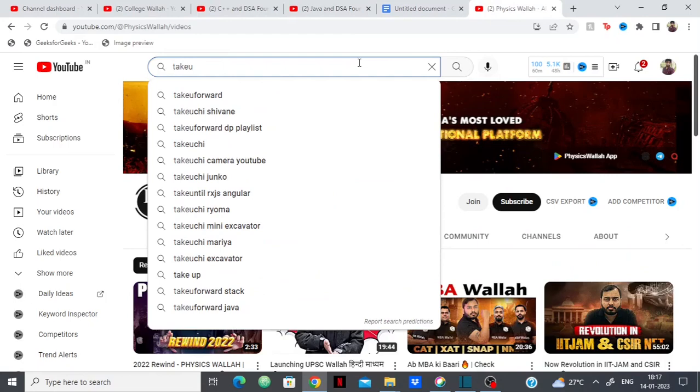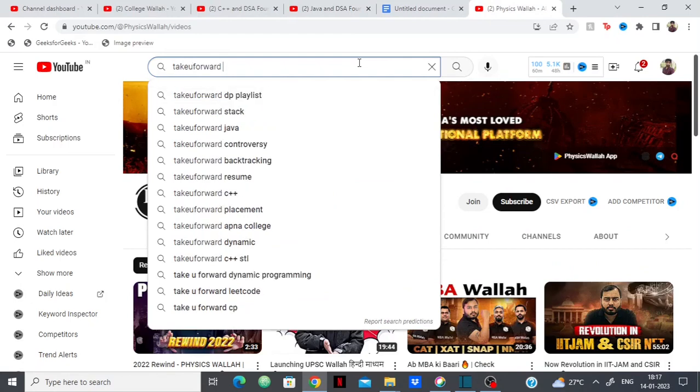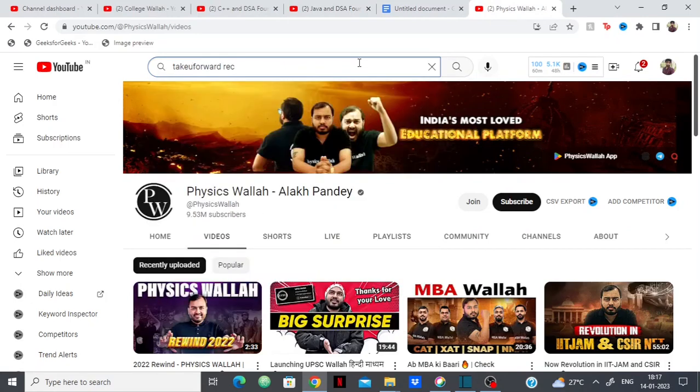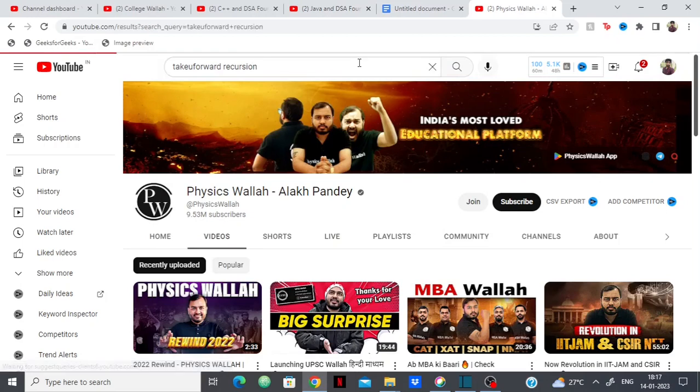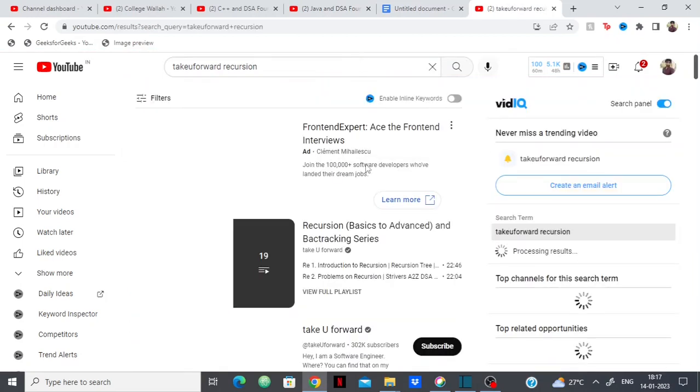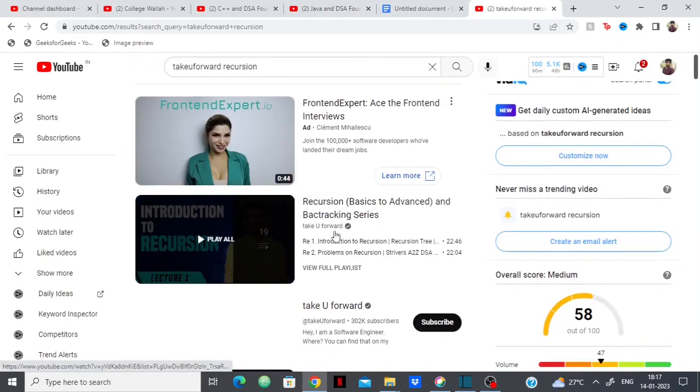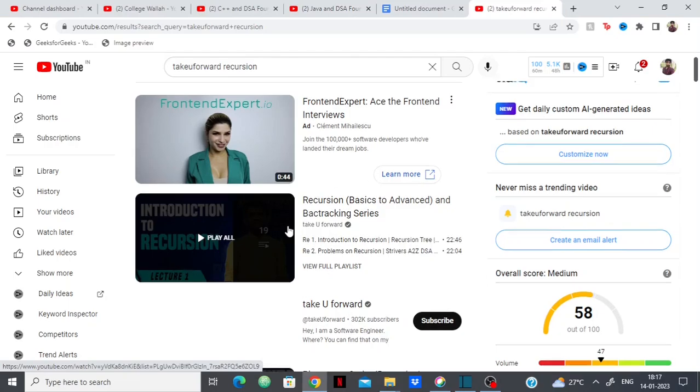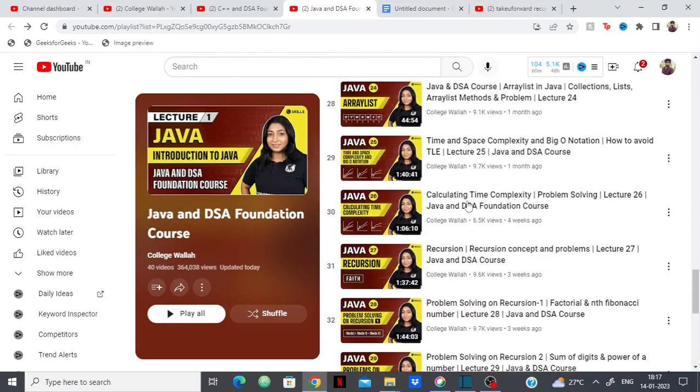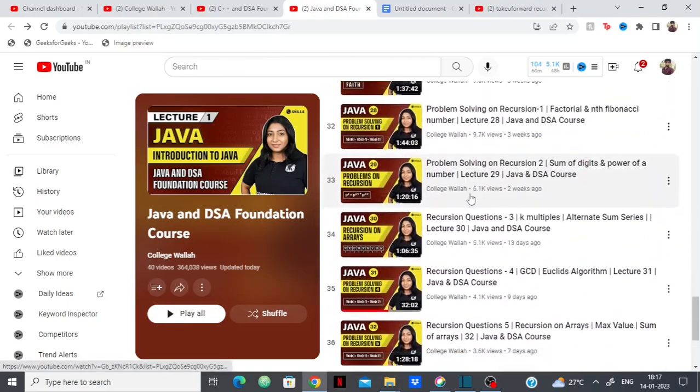Take you forward's recursion basics to advanced backtracking series, this is better than what they are teaching in recursion.